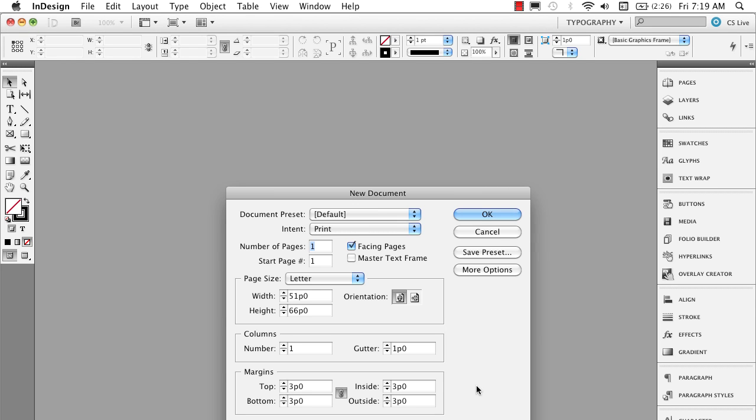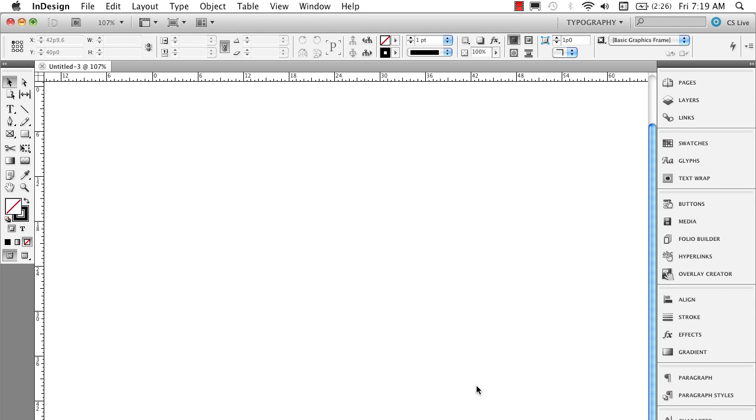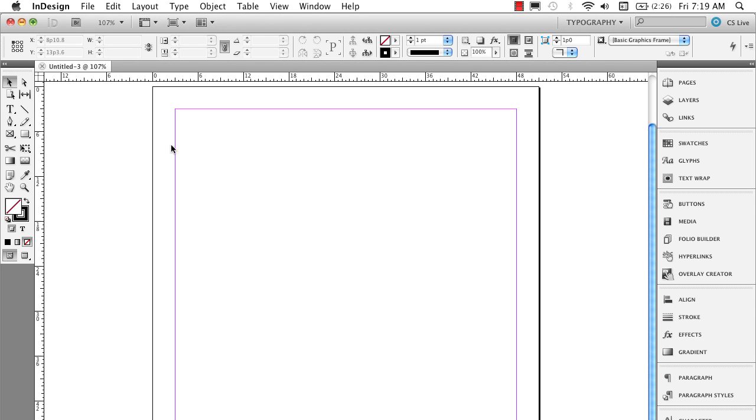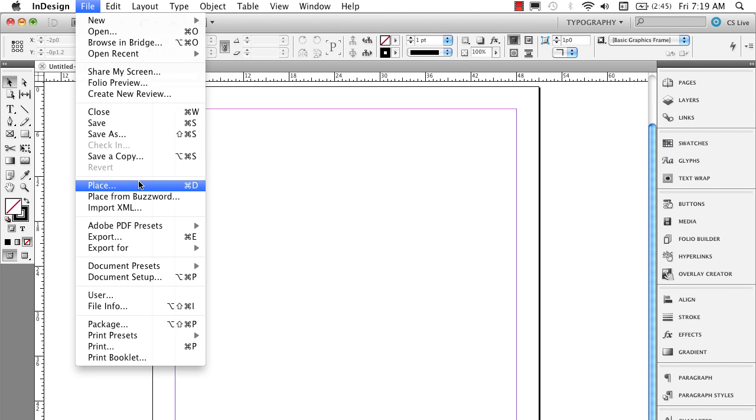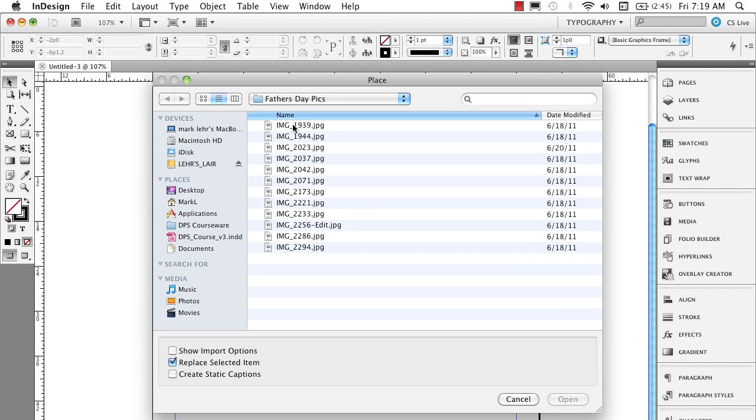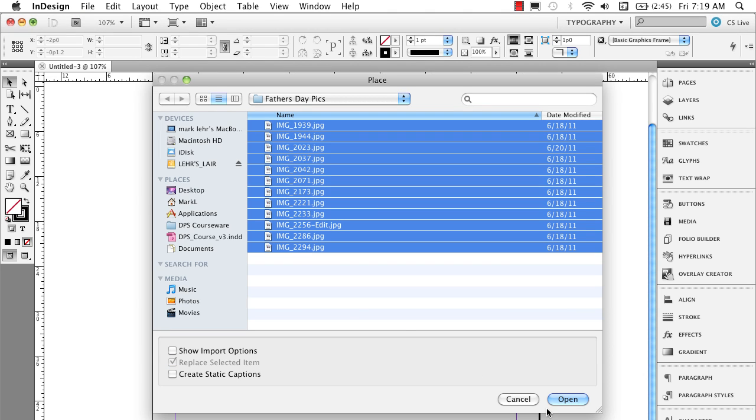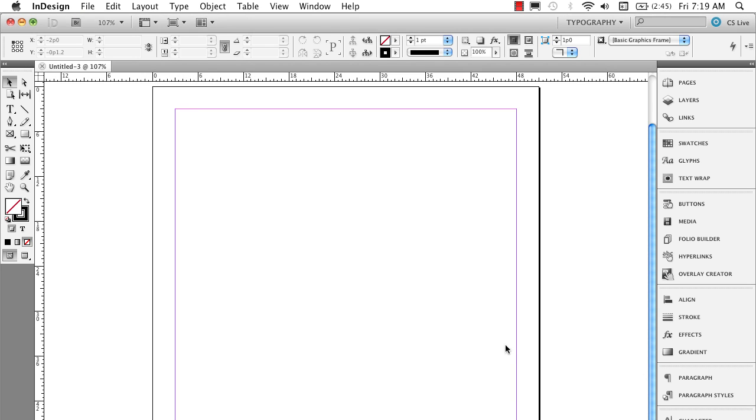I'm going to make a new document. Command or control N. Hit enter. And then we'll go out and repeat the process. We'll go to file, place, grab some of these pictures. Go ahead and click open.